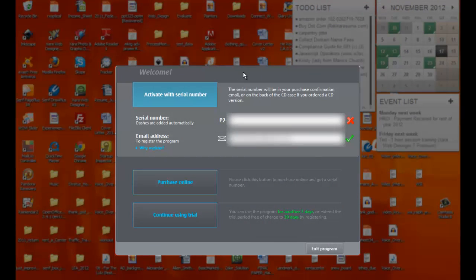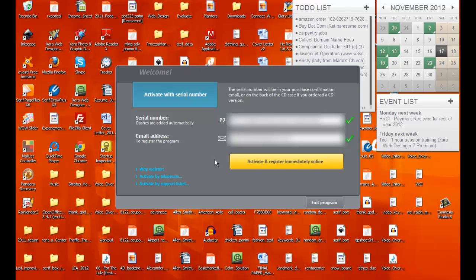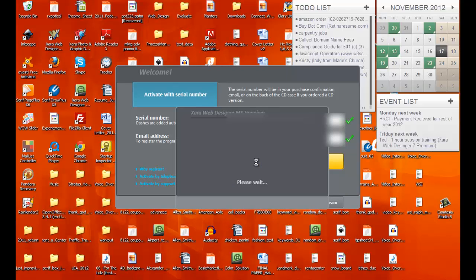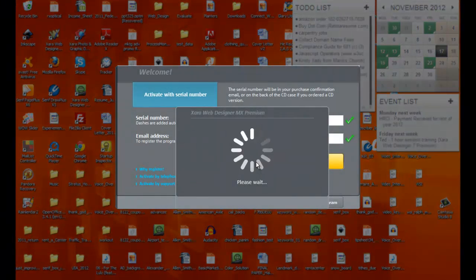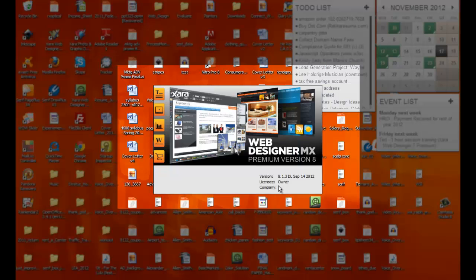The program will open and ask for your serial number. It says: 'The serial number will be in your purchase confirmation email or on the back of the CD case if you ordered a CD version.' Enter your serial number in the box and hit Ctrl+V. Then click the option 'Activate and register immediately online' and it will register your program. Once complete, it will say 'Thank you — activation was successful. Please keep a copy of your serial number.' Hit OK and you're done.